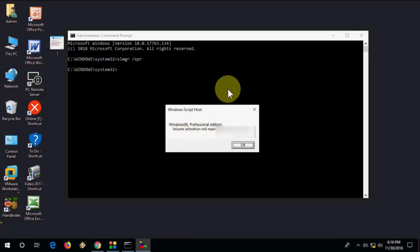So there are two ways to check your Windows 10 expiry date. So that's it. It's very simple. Thank you for watching. Catch you next video. Please like, share, and subscribe. Thank you very much.